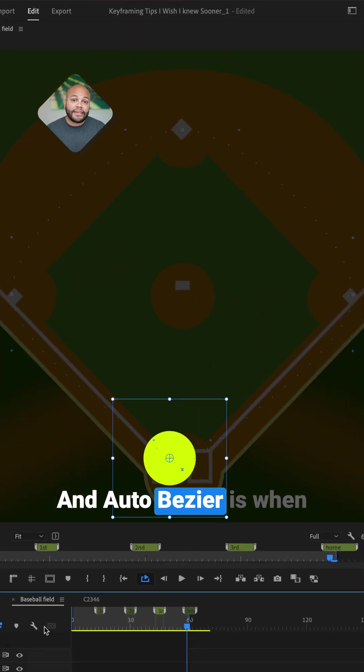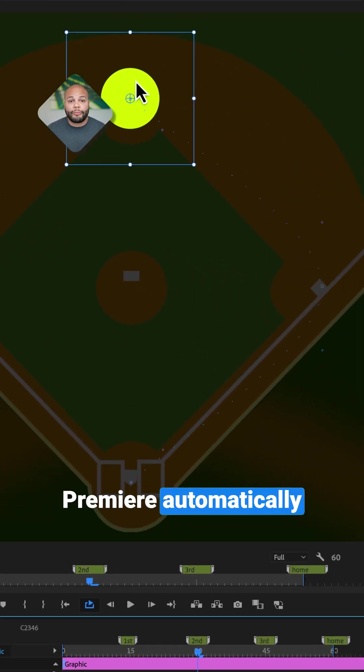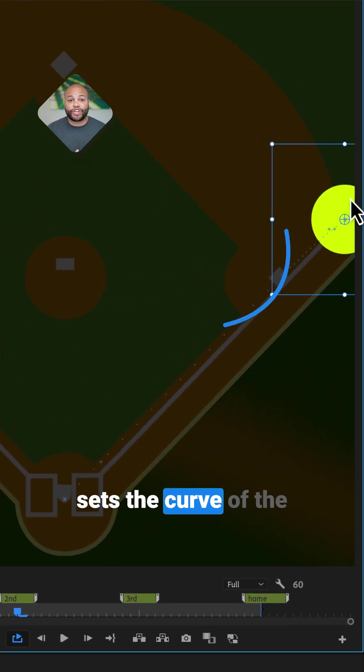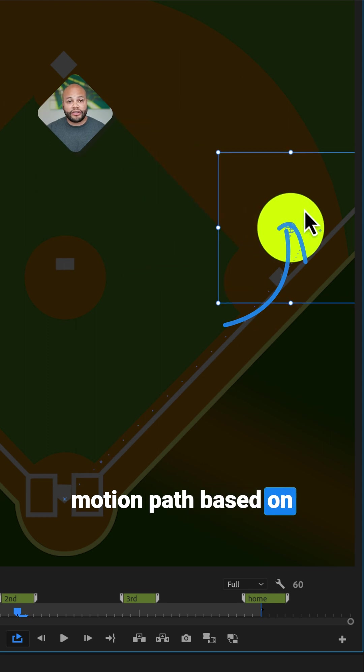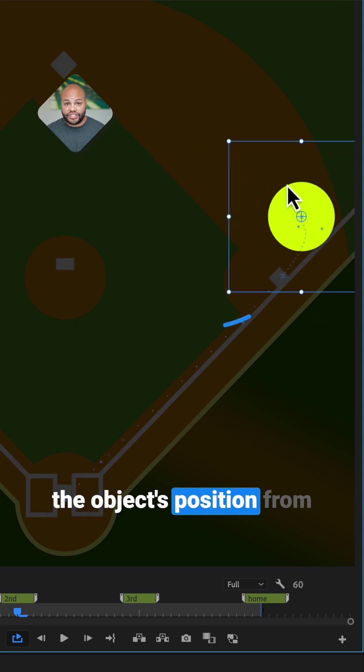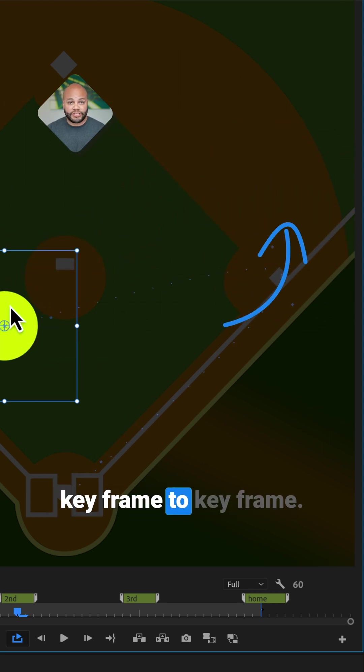An auto-bezier is when Premiere automatically sets the curve of the motion path based on the object's position from keyframe to keyframe.